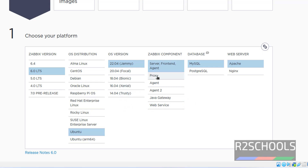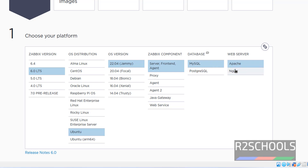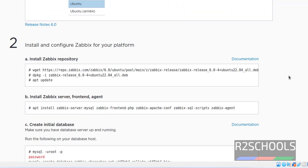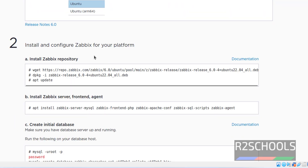These are the available versions. And for Zabbix components, we can select any one of them, but I am going to install server, frontend, and agent. Here we have two databases: MySQL or PostgreSQL. Then the web server — Apache. Once we select all these, we can get the list of commands here.